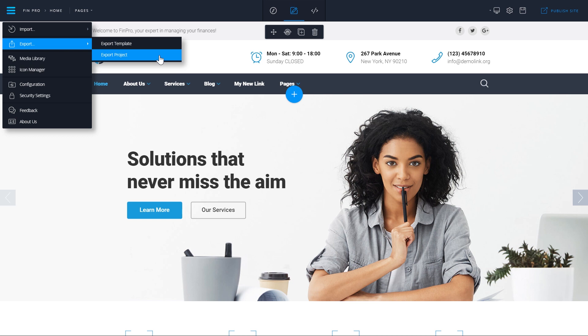The difference is that if you choose export template, you will simply export the HTML template you are working with. But if you choose export project, you will export the template and the settings you have set in NaviBuilder, which is useful if you want to save a backup or if you want to upload this same project in another NaviBuilder.